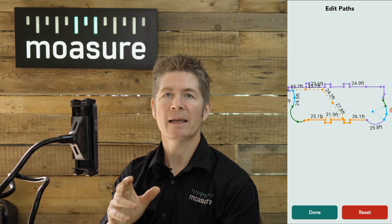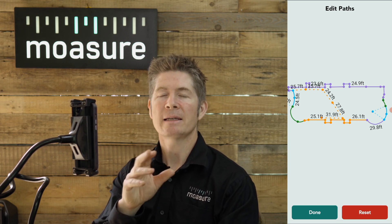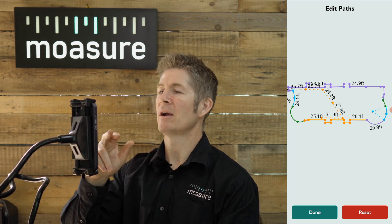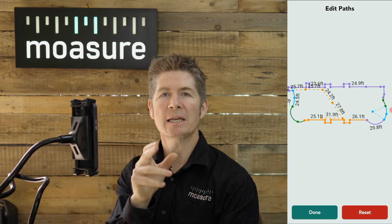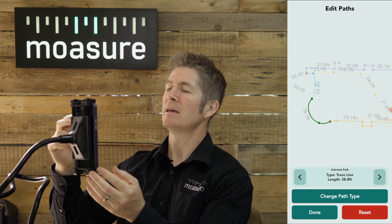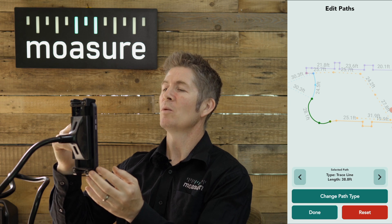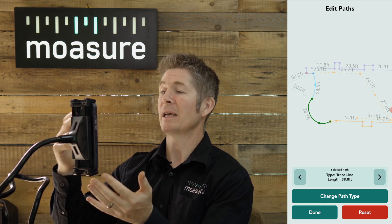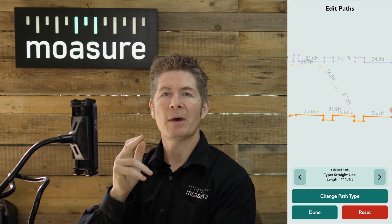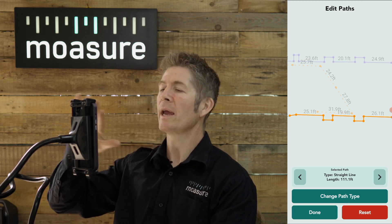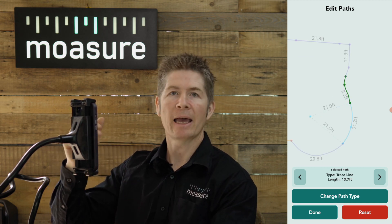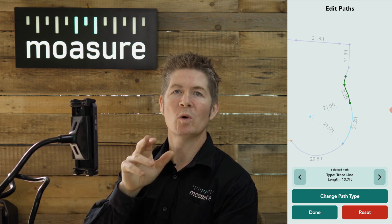Despite the measurement being complete, I can now edit any path along this route. Notice how different path types are highlighted in different colors to help you distinguish them. If I tap the green path over here, it is highlighted — I can see the selected path is a trace line, and the total length is also shown. Moving along to the orange path, we are informed that the path type is a straight line. Moving all the way around: purple is trace line, blue and green are trace line again, and so on.